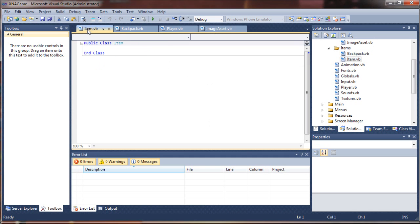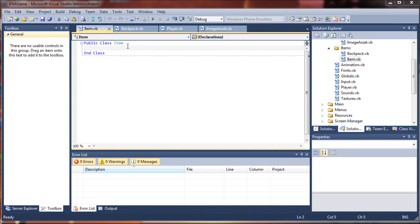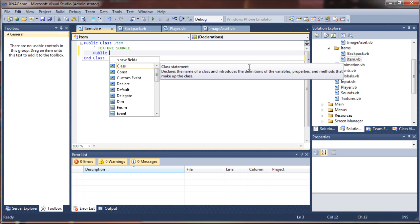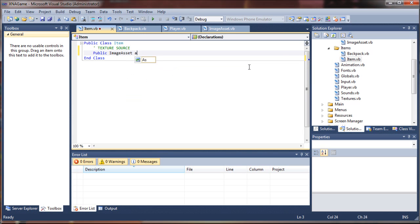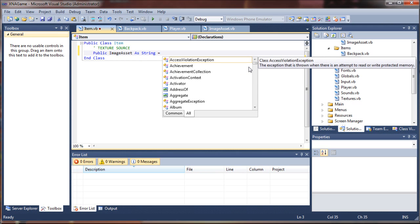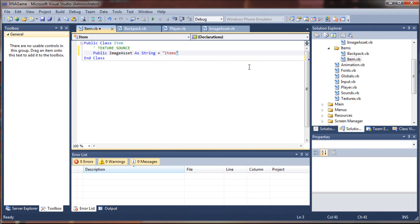Now we'll jump over to our item class and start building our actual item structure. Now that we have an image asset set up, we can actually provide a reference to that. So I'm going to say texture source. This will be a public image asset as string, and that is going to be a reference to the name of our image asset in the image assets list that we created — we called that 'items' — and that links us directly to the items graphic.